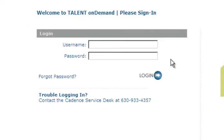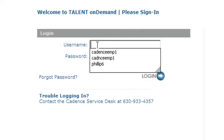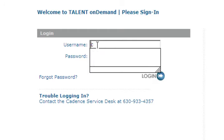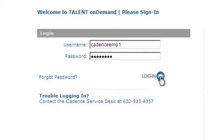To log in, click the Talent on Demand link from Corridors. Use your network ID as your username. Your initial password is Password1 with a capital P. If you have any trouble logging in, contact the IT Service Center.